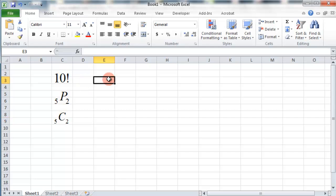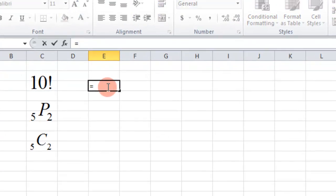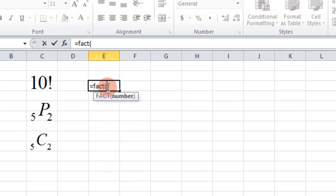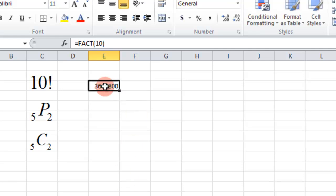Let's do this one right here. We'll say this is 10 factorial. So we use the equal sign, the function, and it's just FACT. And then we just say what we want the factorial of - 10. There's the 10 factorial.